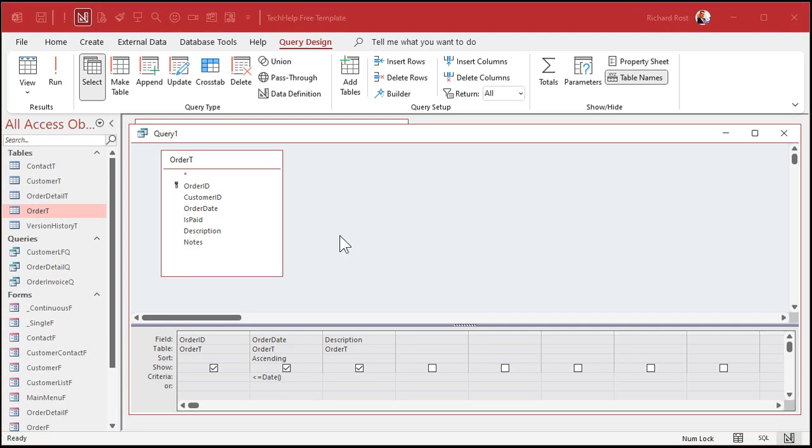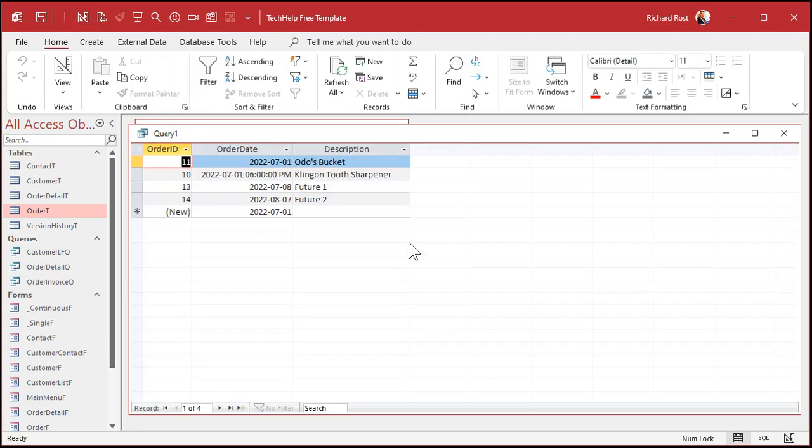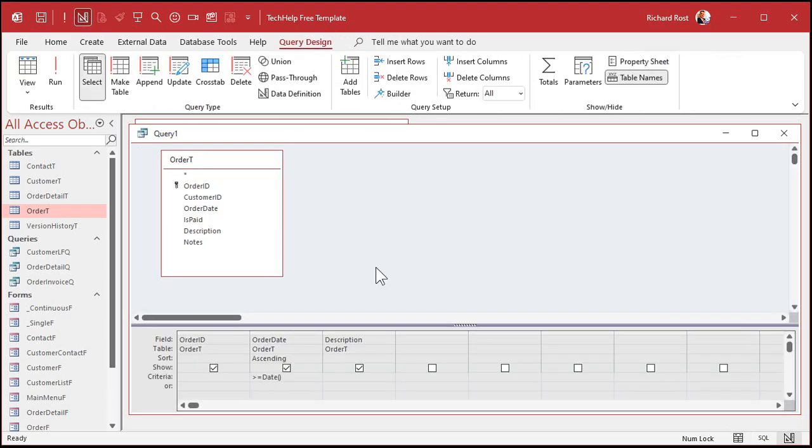For example, let me show you here. If I go back to my order table, and today is the first, right? So if you had your order table storing the current date and time, for example, let's say I put 6 p.m. in there. For the Klingon Tooth Sharpener. And if I come back here now, and I say I want to see all of the orders less than or equal to today's date, and I run that,